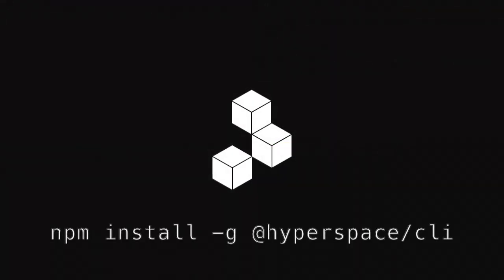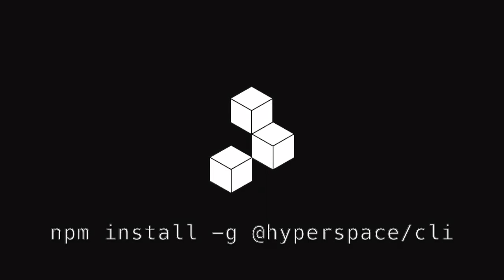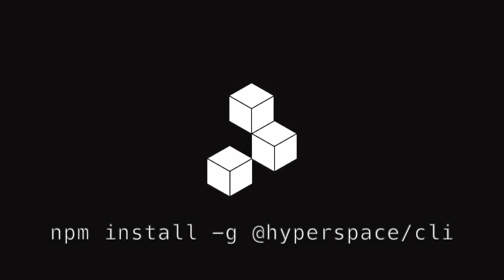You can find documentation for the Hype command on the GitHub repo and we hope that you find Hype and the Hypercore protocol useful.